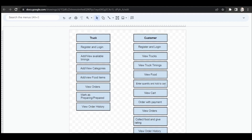When customers see the food items, they can enter the quantity they want to order and add the food to the cart. After viewing the cart, they can remove a food item or place the order by paying the relevant amount. When placing the order, customers need to select which time they want the food to be ready for pickup. After placing the order, customers can view their orders and even cancel if they want.